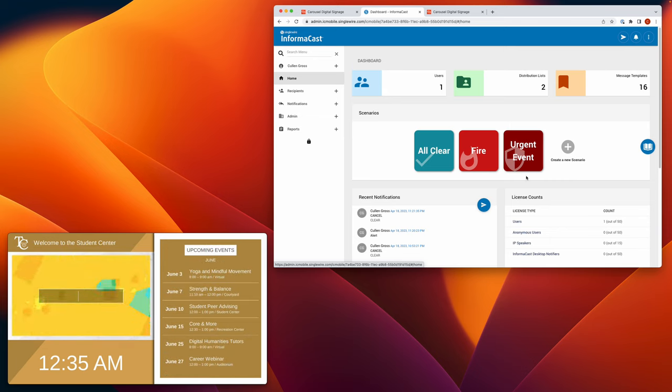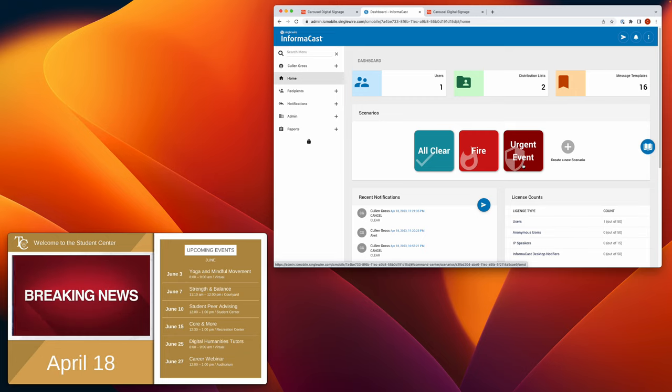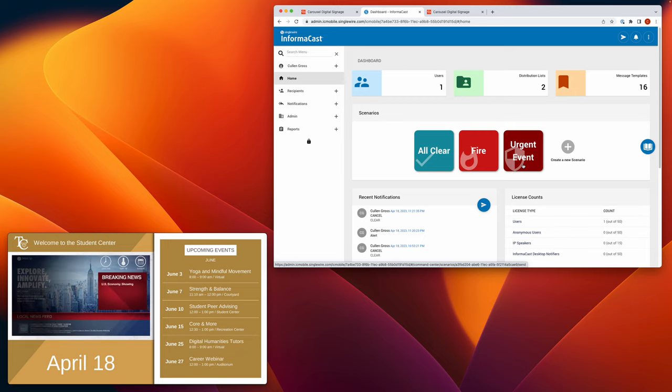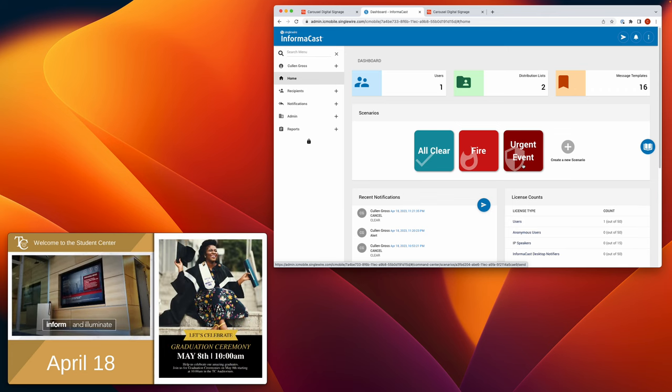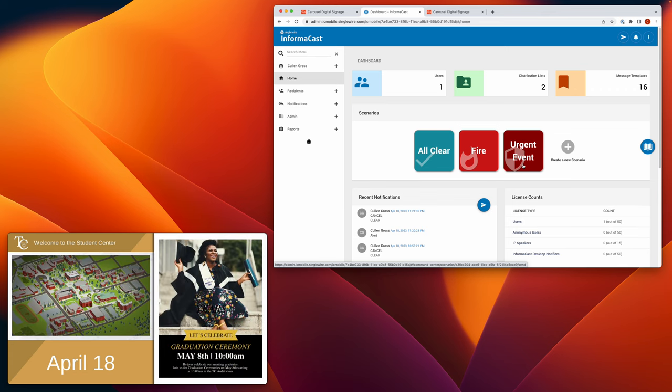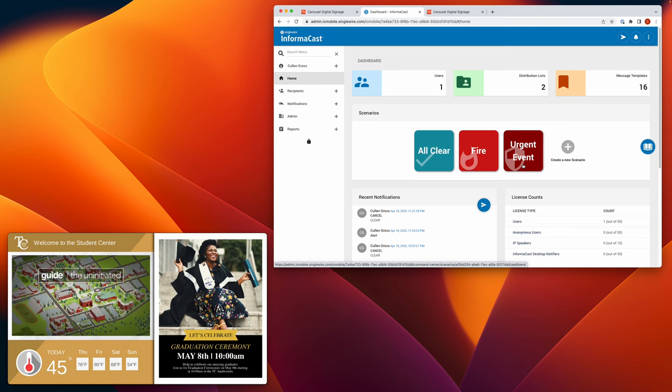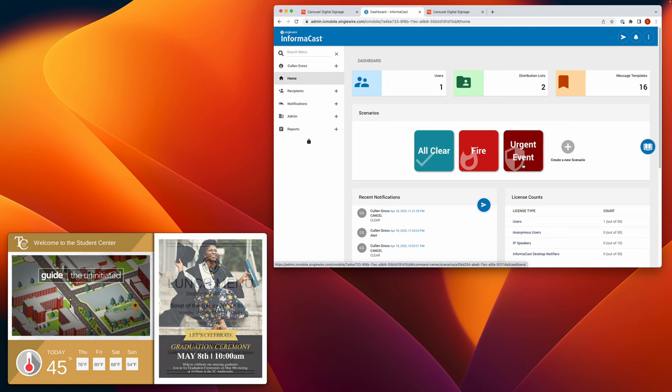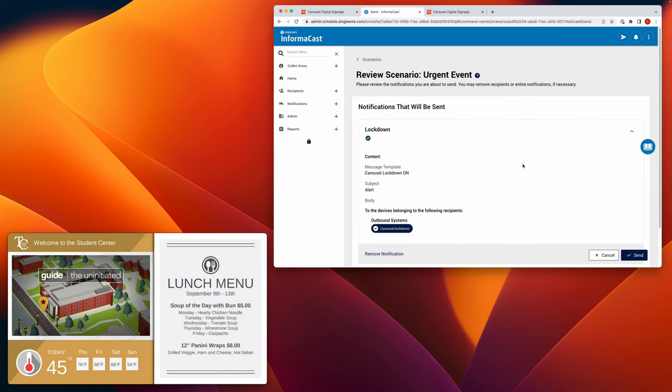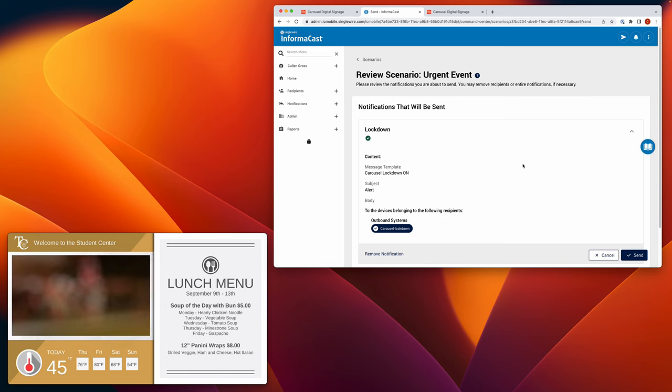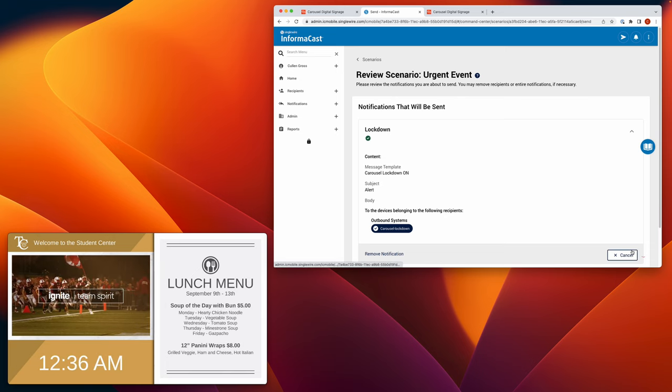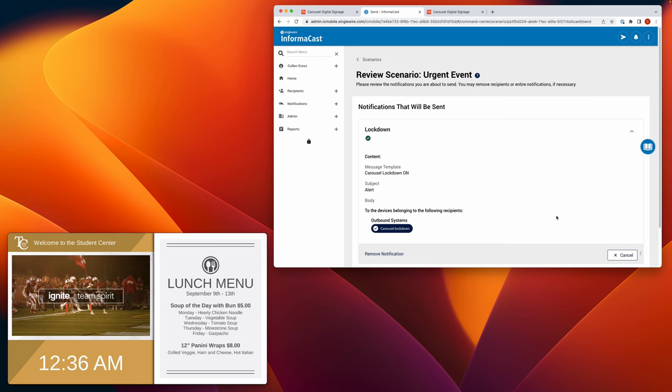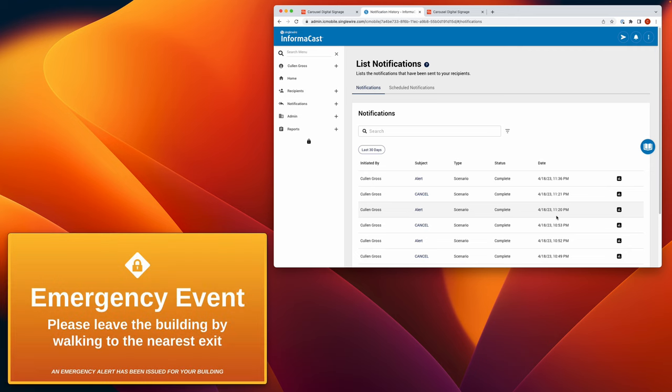But in the case that you had an urgent event, I picked an innocuous event here. Let's say that this could be anything, obviously fire, lockdown, closure. I can have that event happen, either by something that a user initiates through one of those means, or automatically through sensors. InformaCast would be aware of this event that's happening, and then it would send out to outbound systems, like turn on the fire alarm, turn on the lights, turn on the speakers, and also take over the screen.